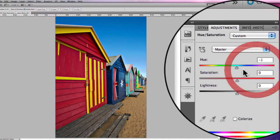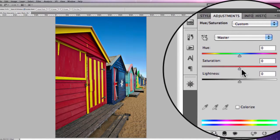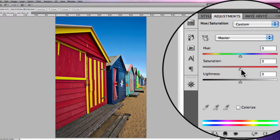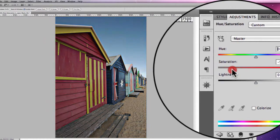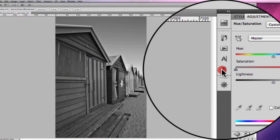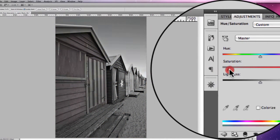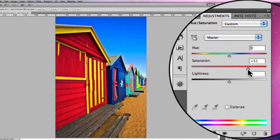Along with that we have the Saturation settings which are pretty self-evident. You can either decrease the saturation and end up with a black and white image, or increase the saturation and really get some vivid colours.